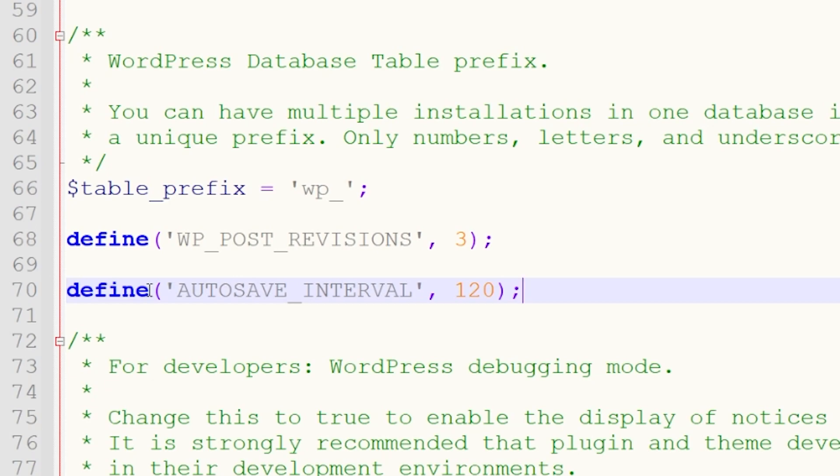And before you save this and upload it back to your website, be sure to have a backup of the file before making changes. And again, the snippets we just used are available in the blog post linked in the video description.